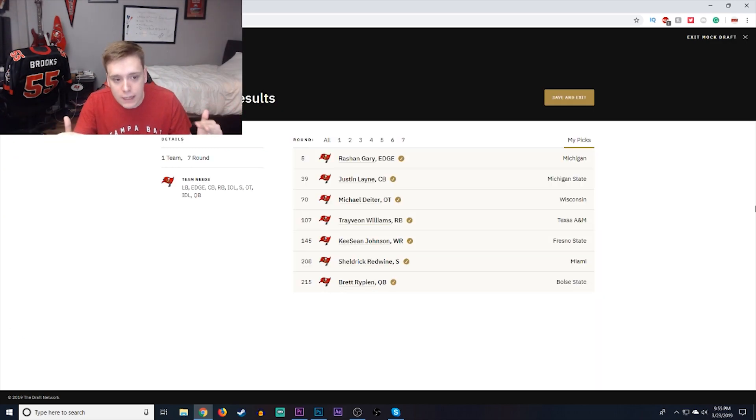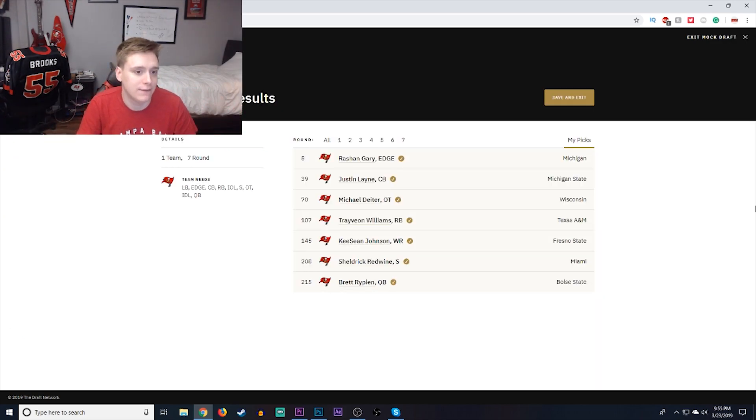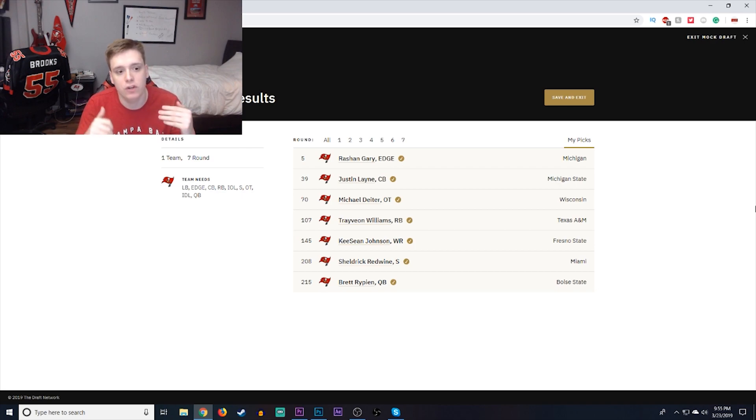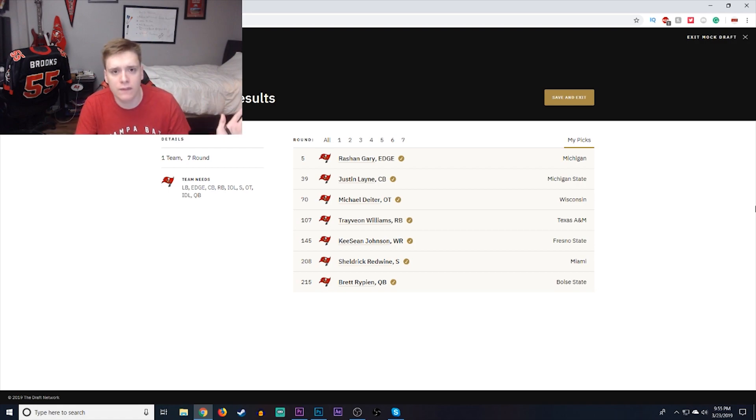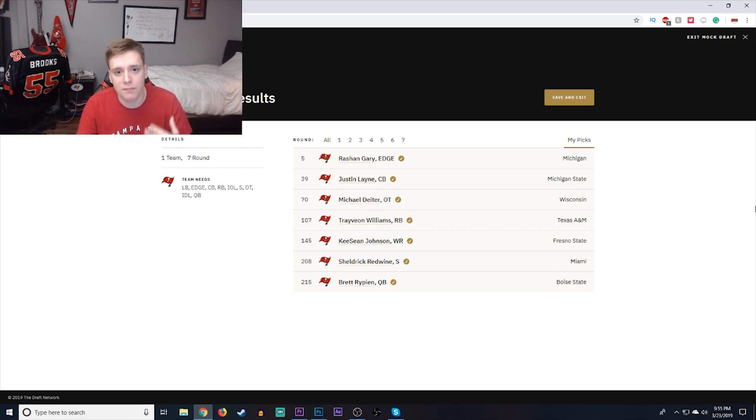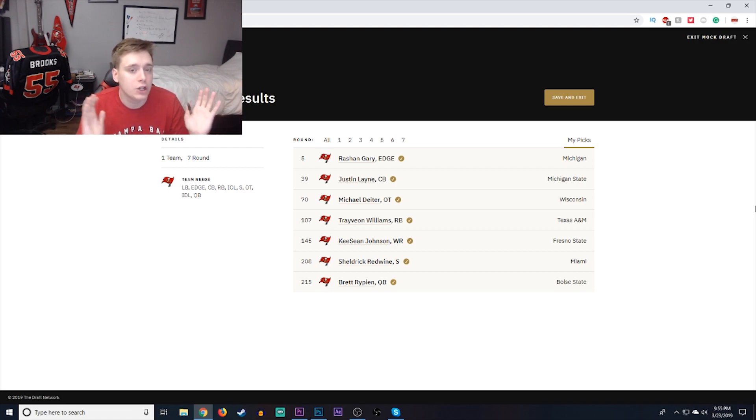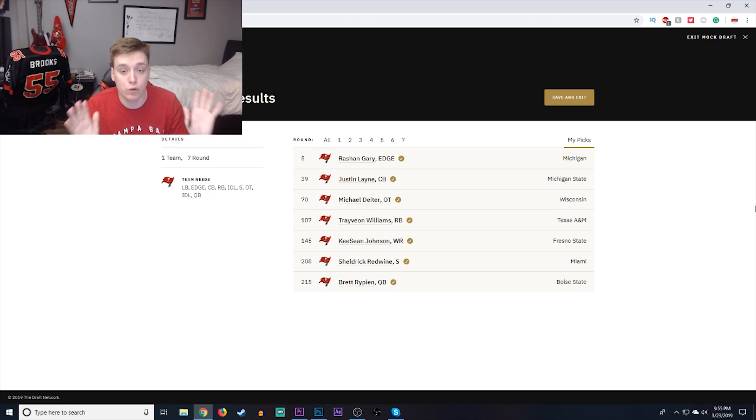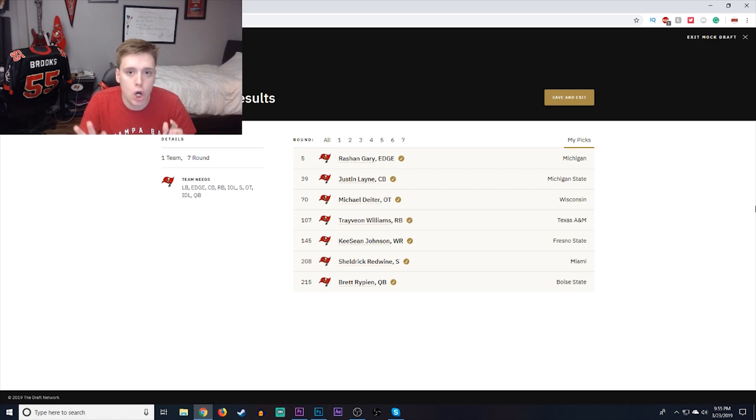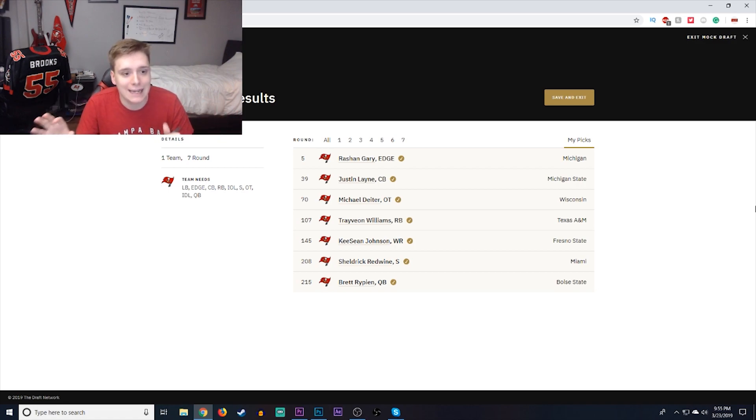And that's it, guys. Definitely a much more different mock draft than I've done in the past. Obviously, we addressed Edge Rusher with Rashawn Gary with the fifth overall pick. Pair him up with a guy like Shaq Barrett. Pair him up with some guys like Gerald McCoy, Vita Vea, Jason Pierre-Paul, and Carl Nassib, and let's just see that pass-rushing attack, which was much improved last year, go and improve yet again.